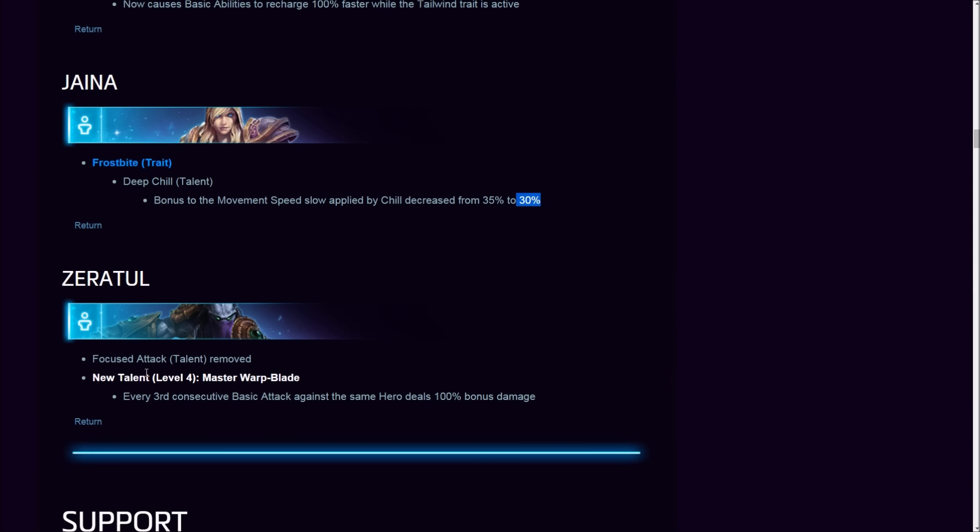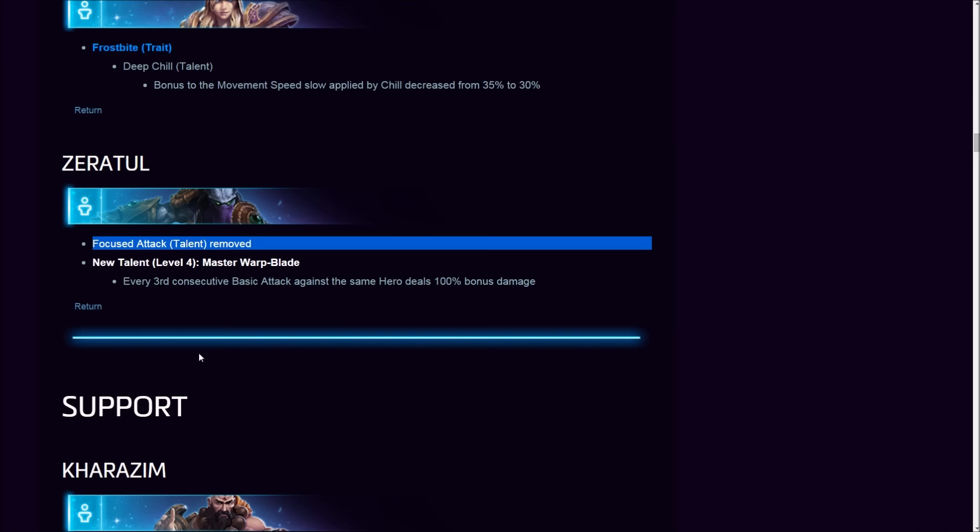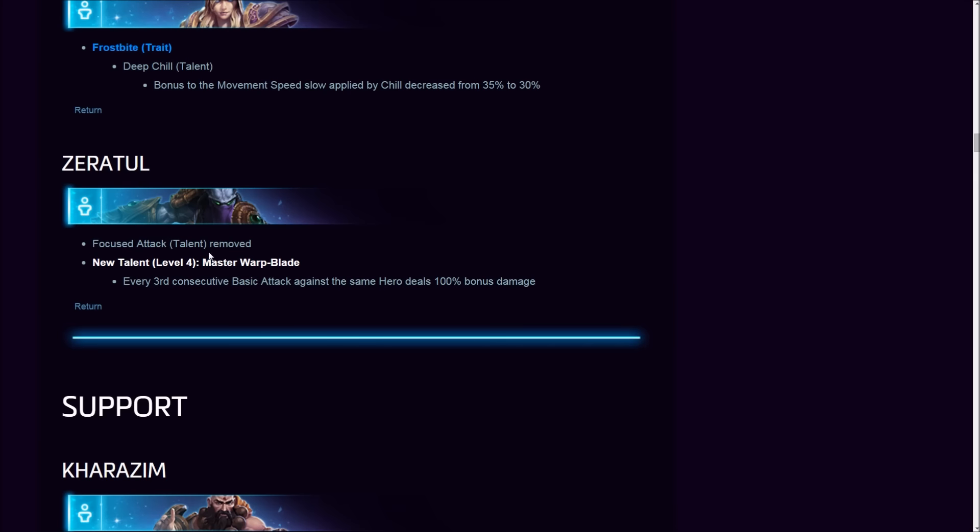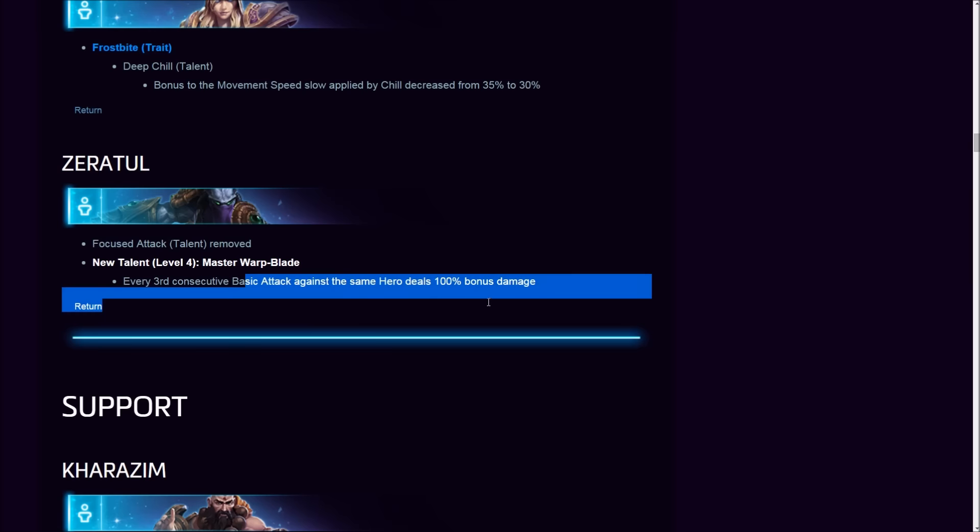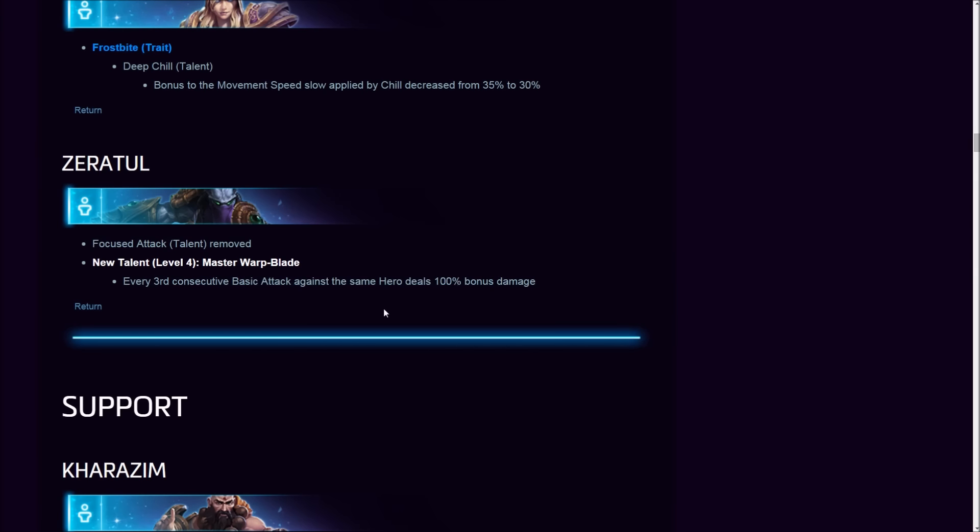Zeratul, what did they do to you this time friend? Focused Attack talent—oh man, come on Blizz! They removed Focused Attack, but they give me this thing now: Warp Blade, 200 bonus damage on my third consecutive basic attack against the same hero. This smells like a burst nerf. Zeratul is known for his burst. You see an enemy squishy low, vulnerable and delicious, you go in and burst it down.